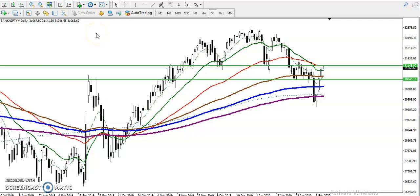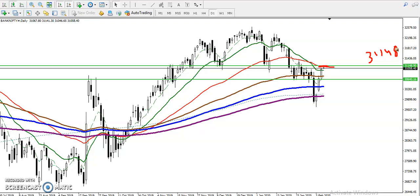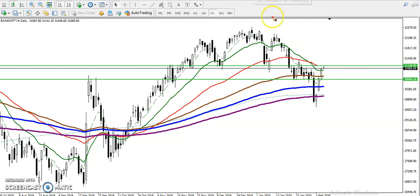This is Bank Nifty on the daily chart. As I mentioned yesterday, we were looking for a buy and our target was around 31,100. The reason for that target is the 50 exponential moving average sitting around 31,148, which was acting as resistance. That is why we were looking for buy with target around 31,100 — that was our target.